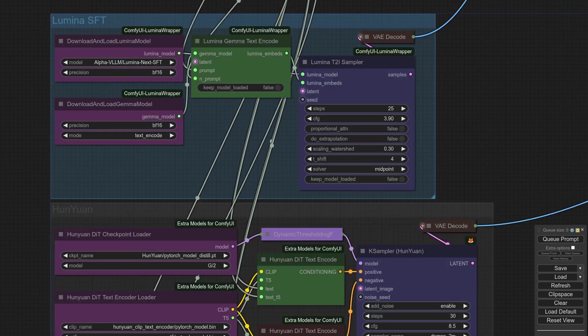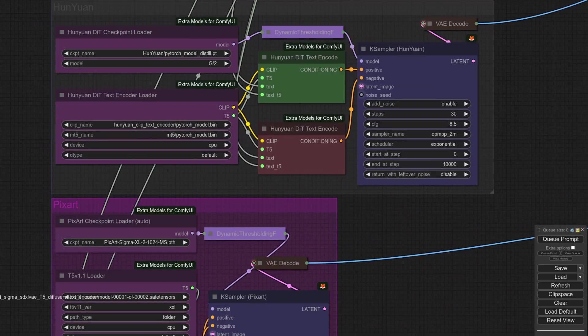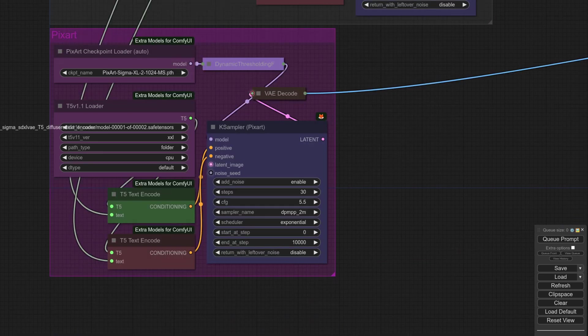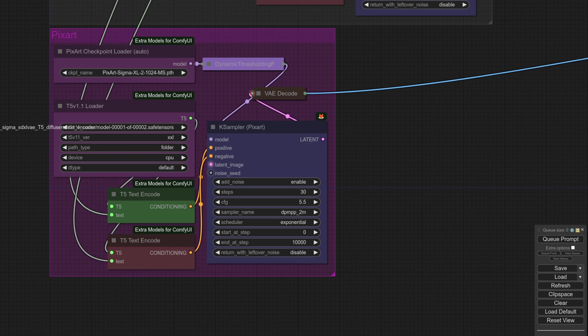The models used here are Lumina Next SFT, Hanyuan version 1.1, yes they've got a new one already, and Pixart Sigma XL2. If you've been wondering which model to use, now is your chance to see for yourself.